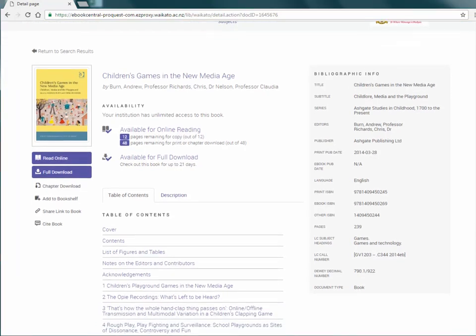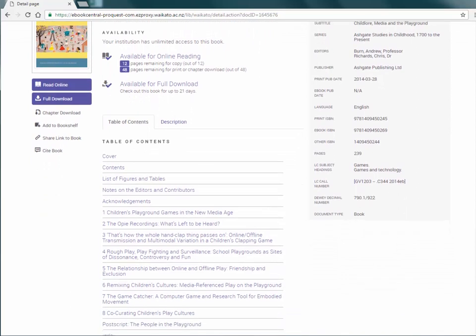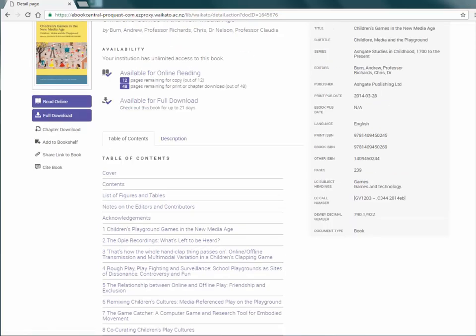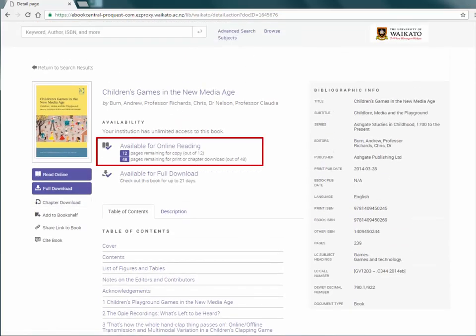View the table of contents for a better idea of what main points the book covers. If you wish to go to a specific chapter, click the link or just click on the heading available for online reading.